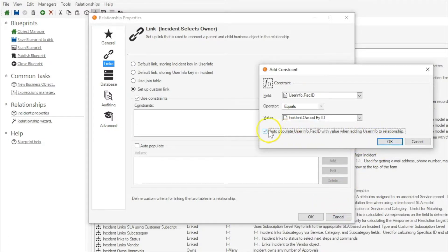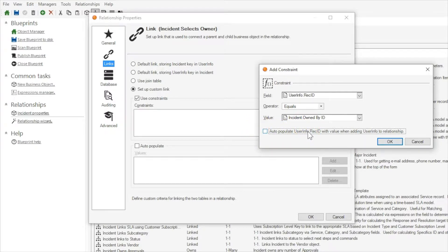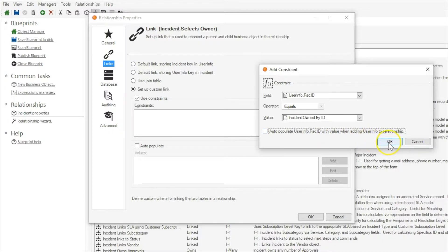Now we are going to auto populate user info. Oh, we are not going to auto populate user info.recid when we add it to the relationship. That would be bad.